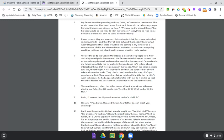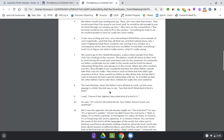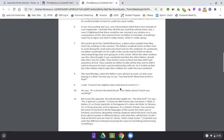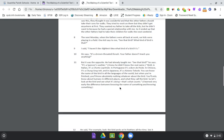But it was the opposite. He had already taught me. See that bird? He says, It's Spencer's warbler. I knew he didn't know the real name. Well, in Italian, it's a Chattalapatita. In Portuguese, it's a Bam da Paday. In Chinese, it's a Chonglong-ta. And in Japanese, it's a Katano-tikara. You can know the name of the bird in all the languages of the world. But when you're finished, you know absolutely nothing whatever about the bird. You'll only know about humans in different places and what they call the bird. So let's look at the bird and see what it's doing. That's what counts. I learned very early the difference between knowing the name of something and knowing something.